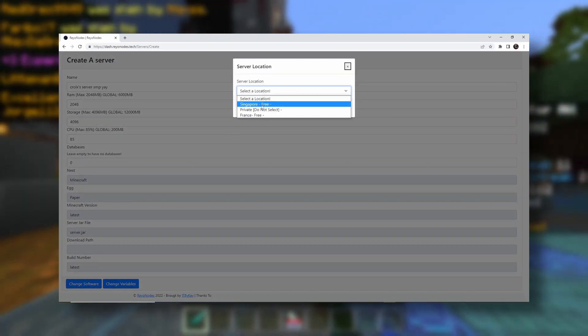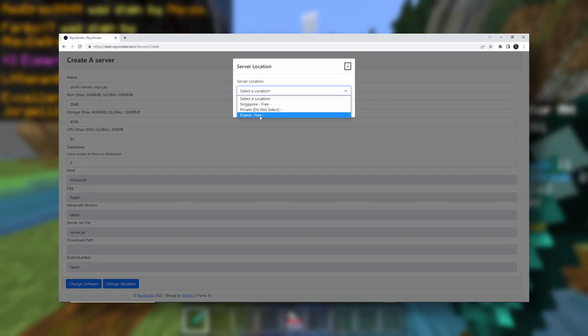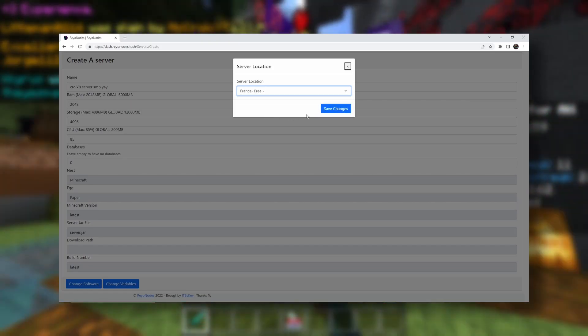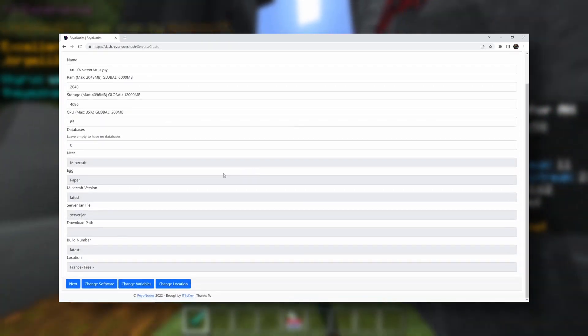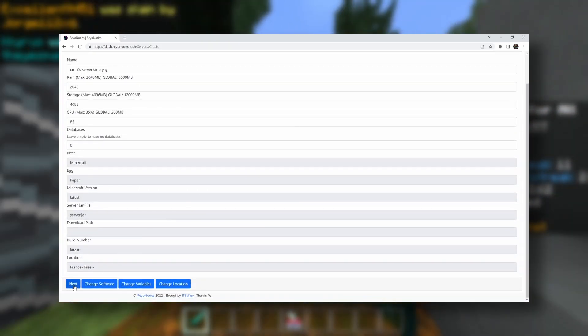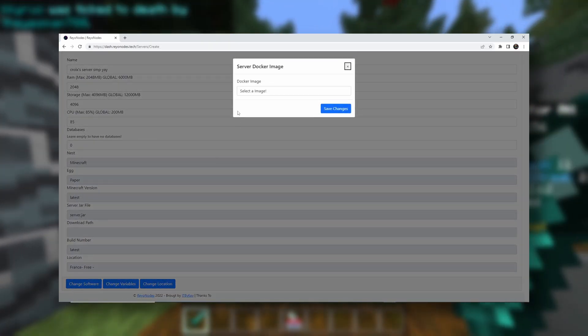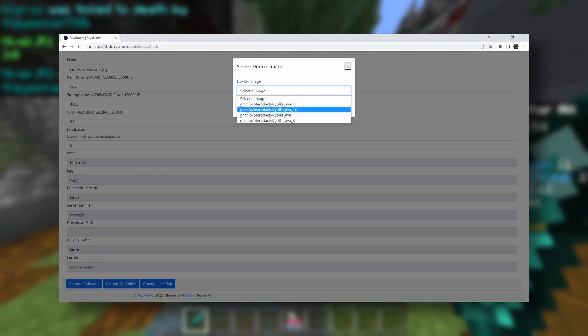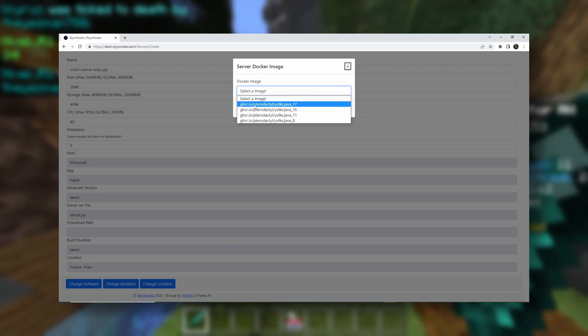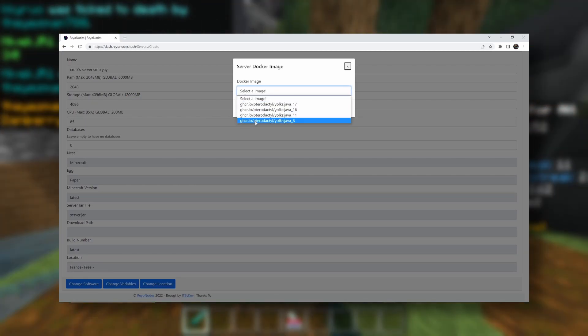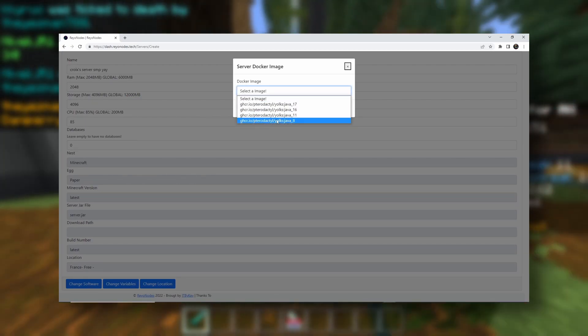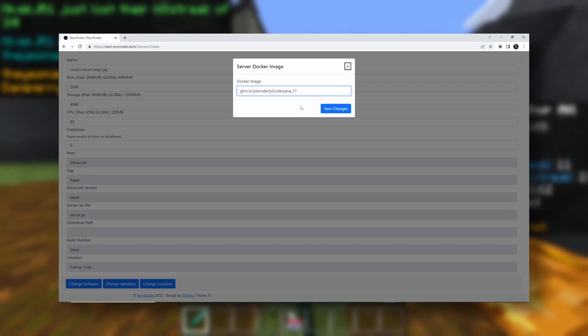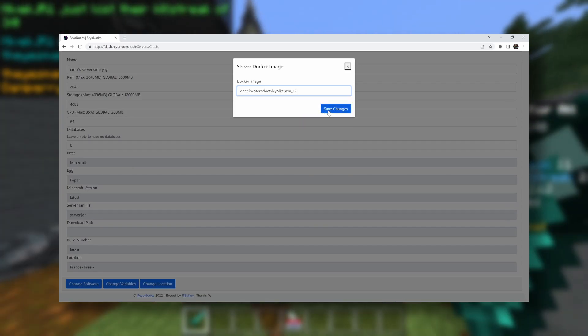Server location. We're going to go with France. Bonjour. Save changes. Next. Docker image. Just go with Java 17. If you plan on running something like 1.8, you would do Java 8. But for now, just click on Java 17. You should be able to change this later.